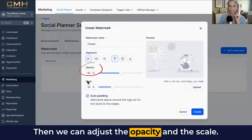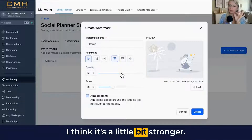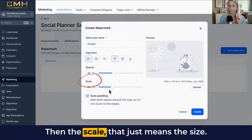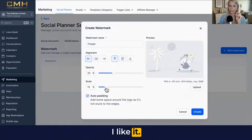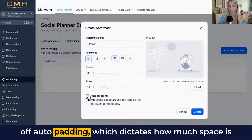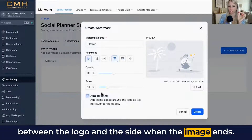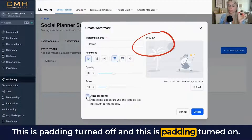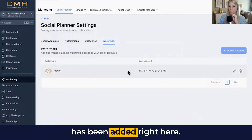Then we can adjust the opacity and the scale. Opacity is at 50% right now — it's a little bit strong, so we can reduce it a little tiny bit. Then the scale, which just means the size — how big do you want this icon to be. I like it a bit smaller. You can also turn on or off auto padding, which dictates how much space is between the logo and the side of the image. This is padding turned off, and this is padding turned on. Then hit Create. Now you can see our watermark has been added right here.